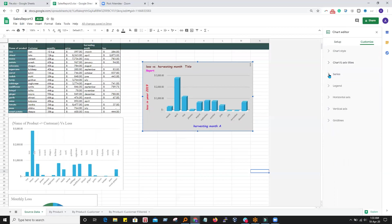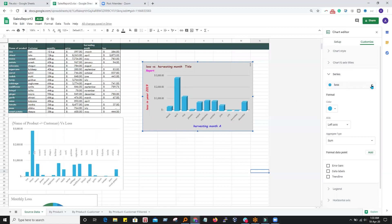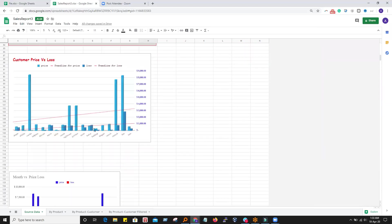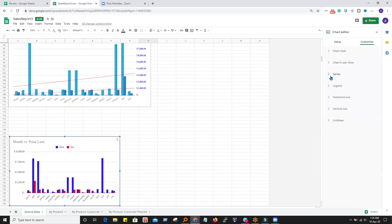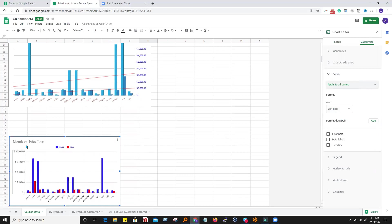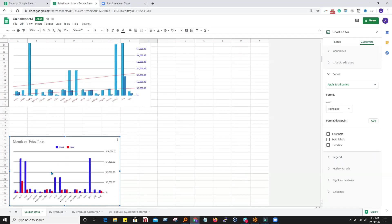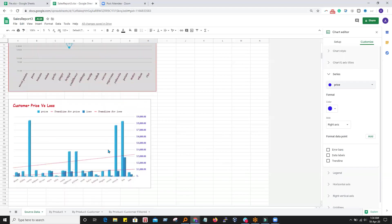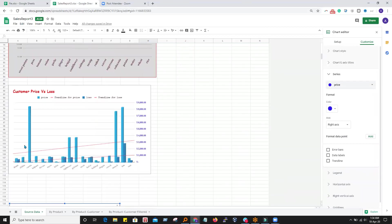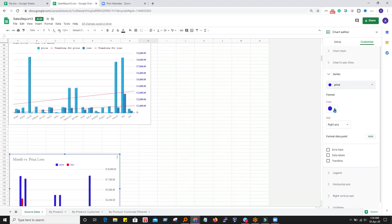Series means I have one series here — loss is the series. The color of the bar is shown here and I can change it. For example, in another graph I have two series: one is blue and another is red. Going to Customize and clicking on Series, I see 'apply to all series'. If I click on left axis, the Y-axis will be on the left. If I make it right, the Y-axis flips to the right side. I want to do changes for the price series only — I can change the color of the price series, for example making it red.